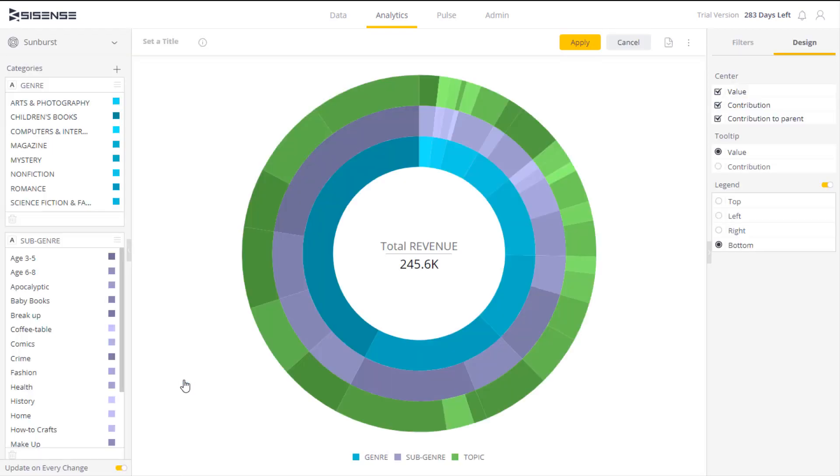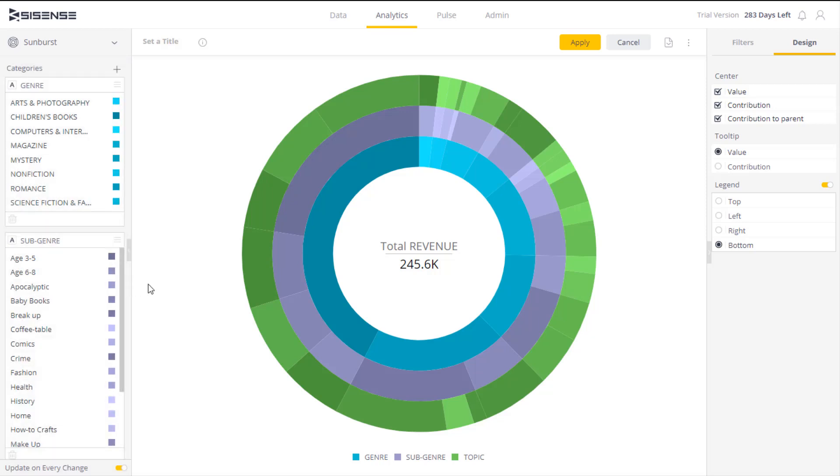This is our sunburst chart. Each level of the hierarchy is represented by one ring, with the innermost ring as the top of the hierarchy. Each category has a different color, so we can easily see how each ring is broken into contributing pieces.